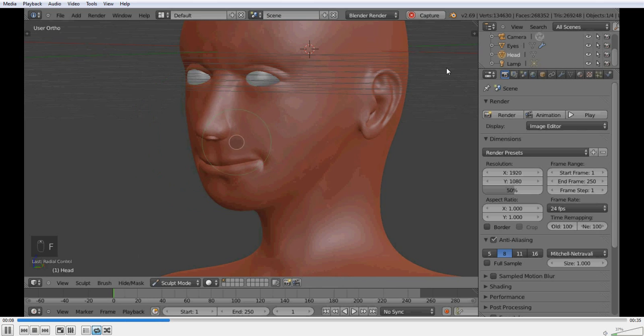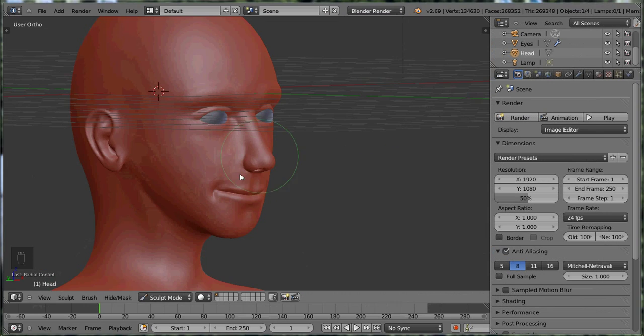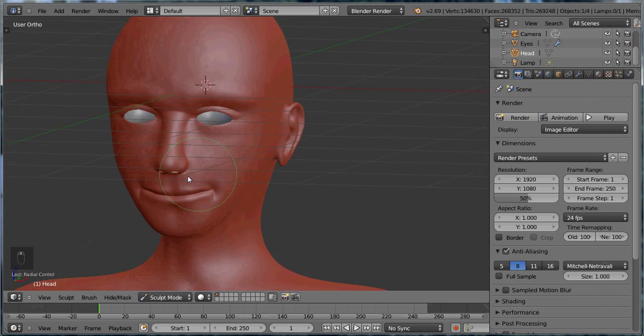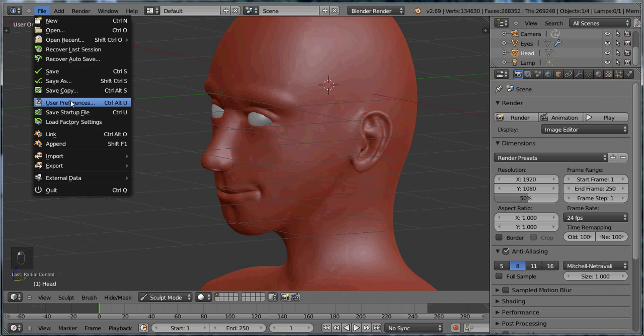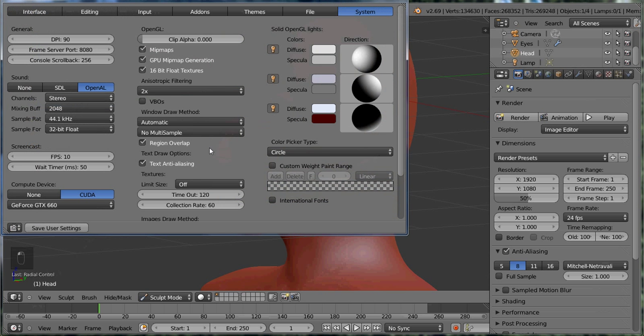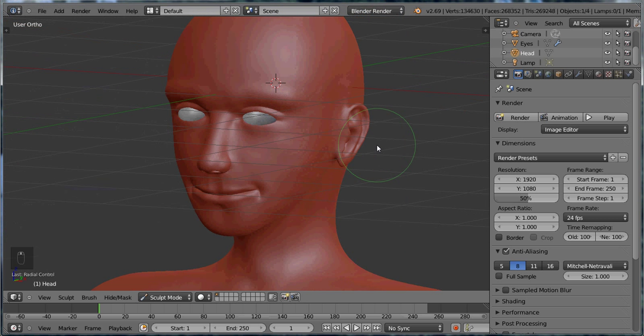So now if you wanted to do a speed model or a time lapse, you'd have to speed it up by going into File, User Preferences, and under System you change the frames per second under Screencast. And we'll do it to the max which is 50. X out of there.